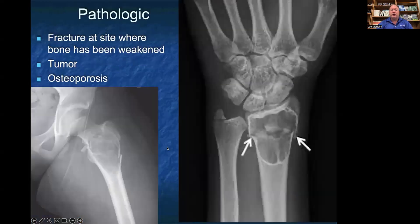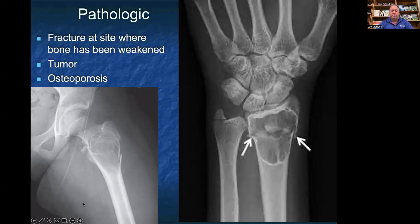Pathologic fractures are fractures at a site where the bone has been weakened. The most common type are caused by tumors, but you can also have this from osteoporosis. The image on the right is a pathologic fracture of the distal radius in the hand and wrist, and on the left is a pathologic fracture of the proximal femur.